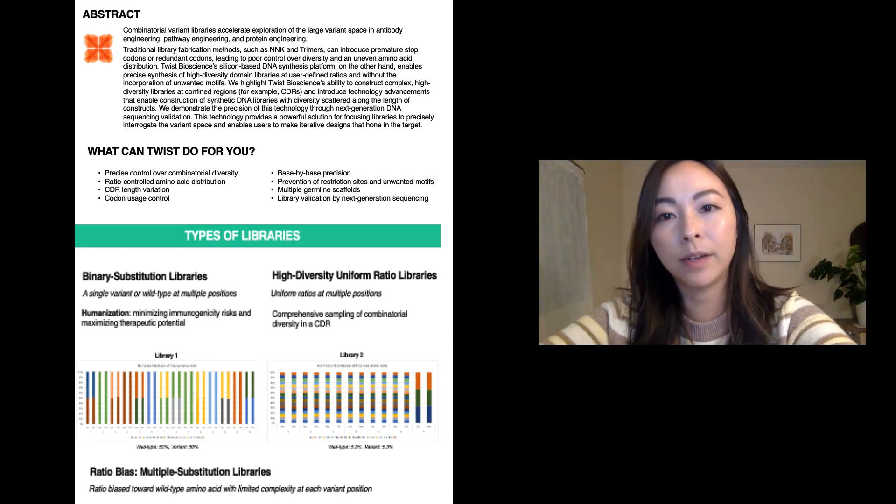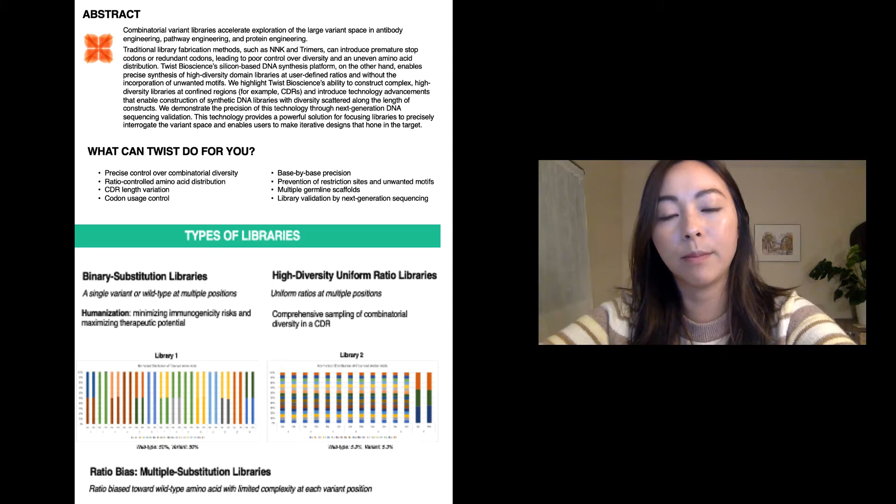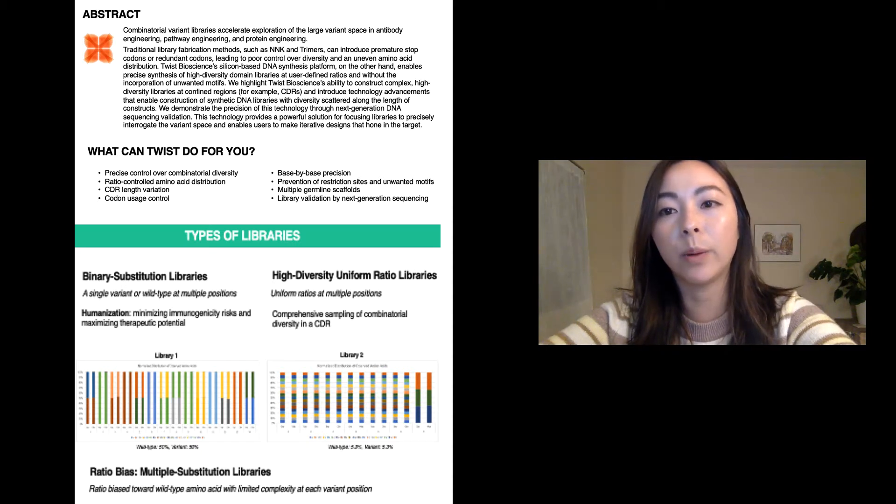Combinatorial variant libraries accelerate the exploration of a large variant space in antibody engineering, pathway engineering, and protein engineering.